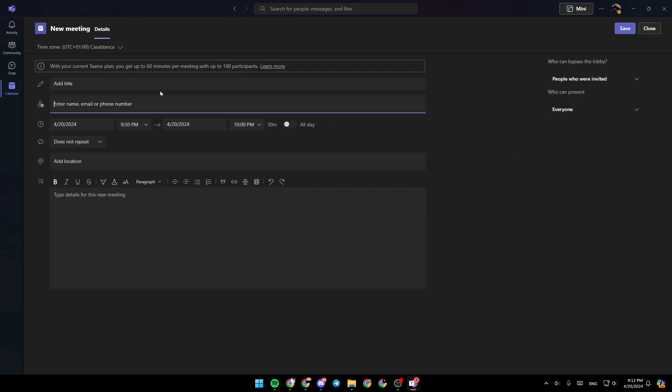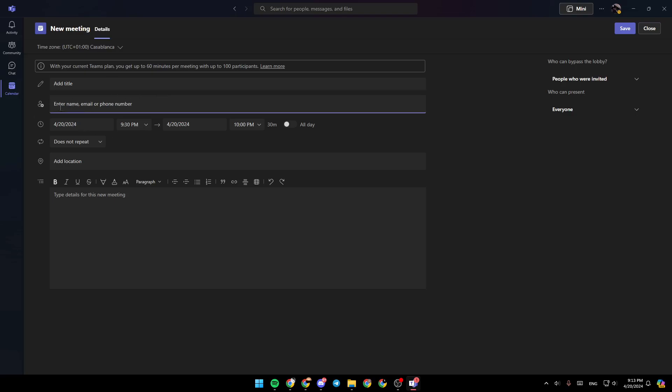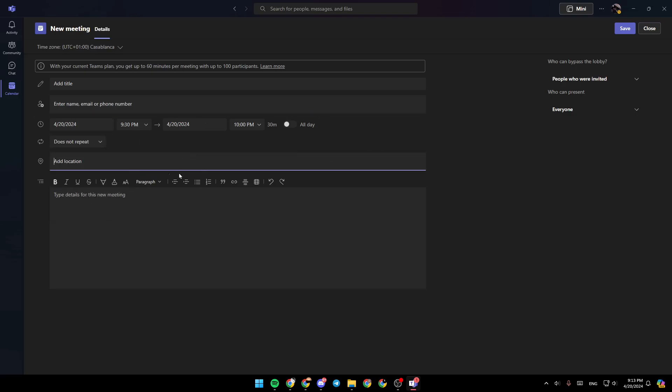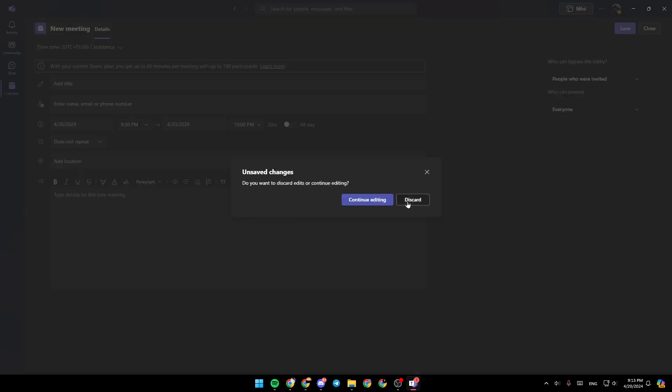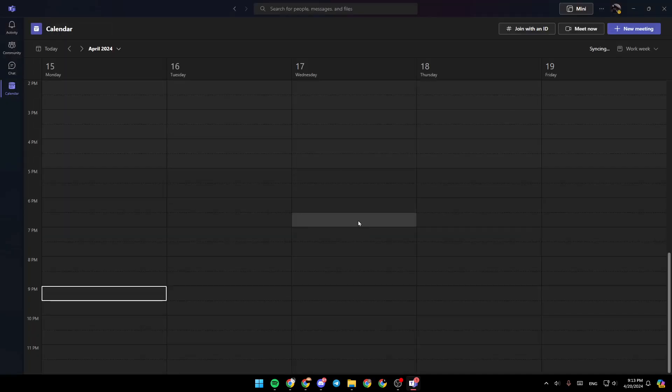You just need to add the details, like the title for the meeting. Here you can enter the name, email, or phone number of people you want to invite. Right here, you can choose the time for the meeting, add the location, and you can type details for this new meeting. Once you finish, go ahead and click on Save, and then you can save and create your meeting.